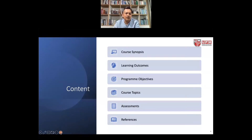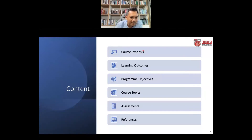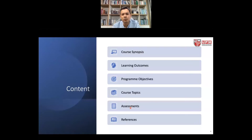So, let me pick up the laser pointer. We will be looking at the course synopsis, the learning outcomes and program objectives, the course topics — there are around nine course topics plus one case study — and then the assessments and the relevant references for this particular course.